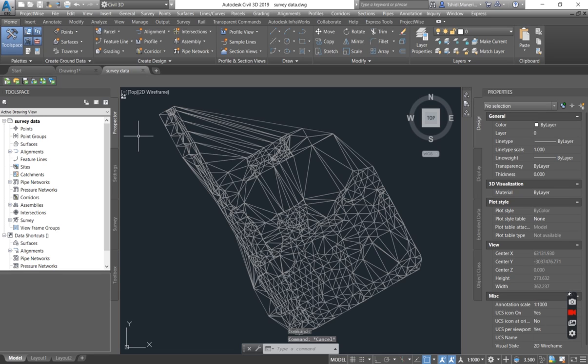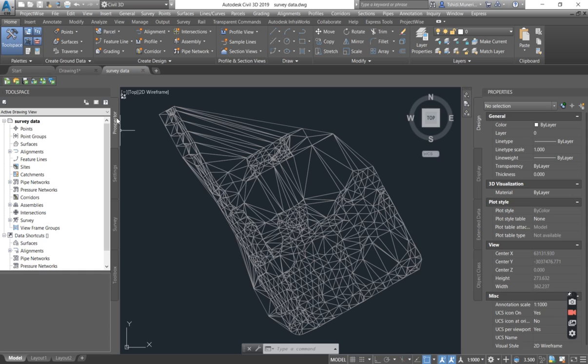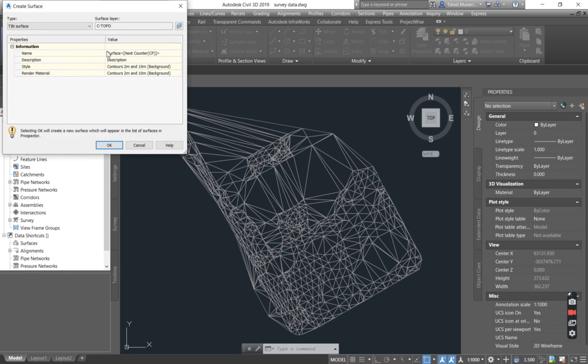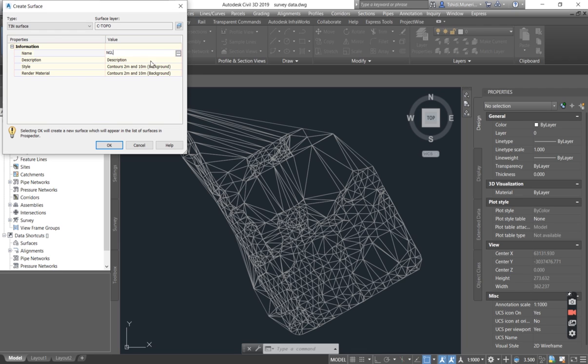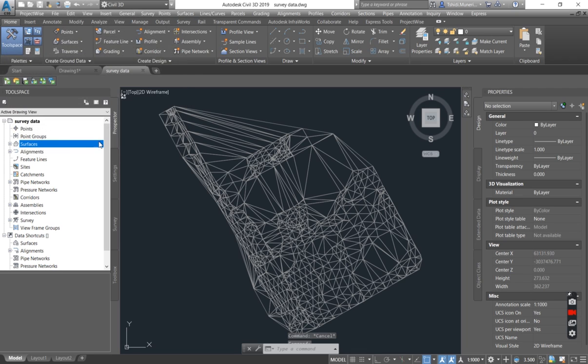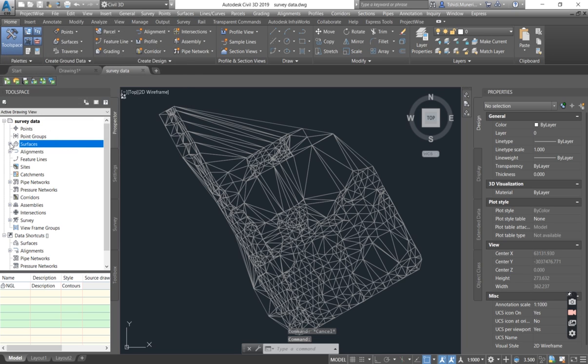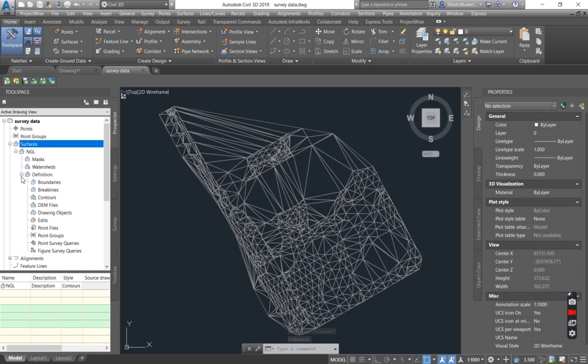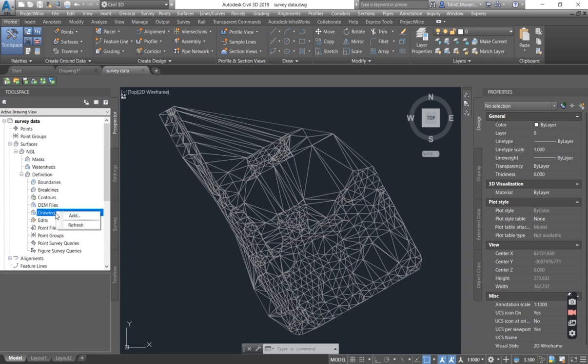Once you have opened your file, all that you have to do is to go into your tool space. Under the Prospector tab, under surfaces, you right click and say create surface. You give your surface a name. I'll give mine NGL, which is natural ground level. You say okay, then you drop down, drop down and you also drop down the definition. Under drawing objects, you right click and say add.